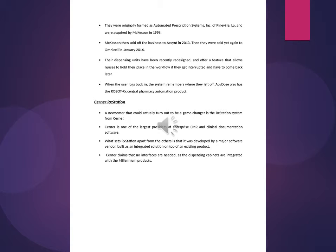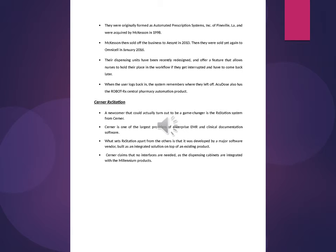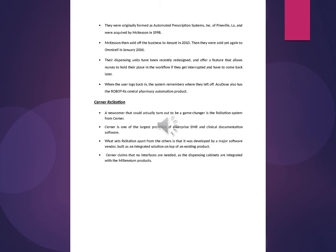Cerner Acstation. A newcomer that could actually turn out to be a game-changer is the Acstation system from Cerner. Cerner is one of the largest providers of enterprise EMR and clinical documentation software. What sets Acstation apart from the others is that it was developed by a major software vendor, built as an integrated solution on top of an existing product. Cerner claims that no interfaces are needed, as the dispensing cabinets are integrated with the Millennium products.